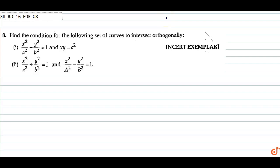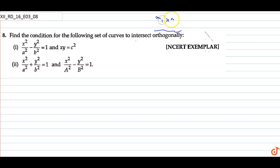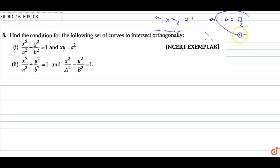In this question we have to find the condition for the following set of curves to intersect orthogonally. Orthogonally means that the product of their slopes is minus 1, and the angle between them is pi by 2.